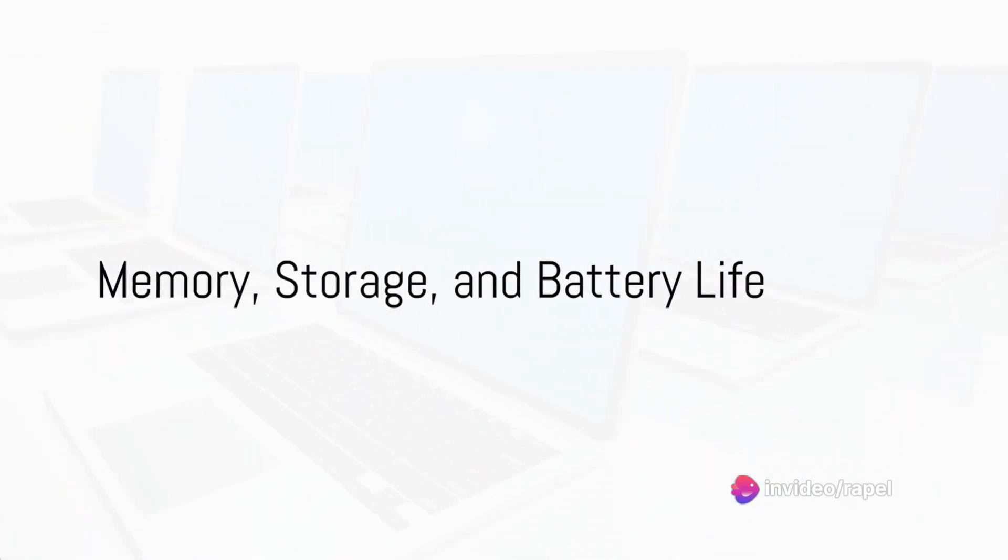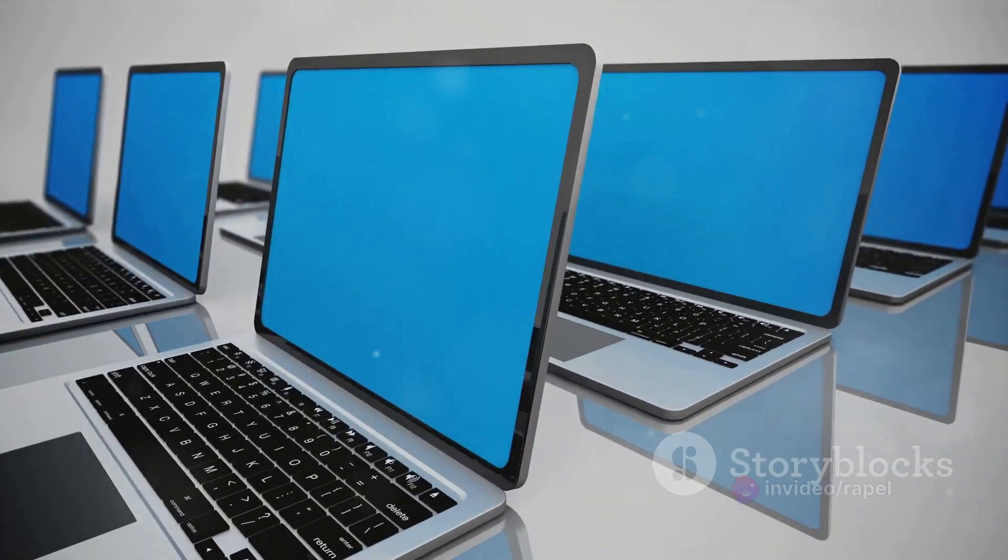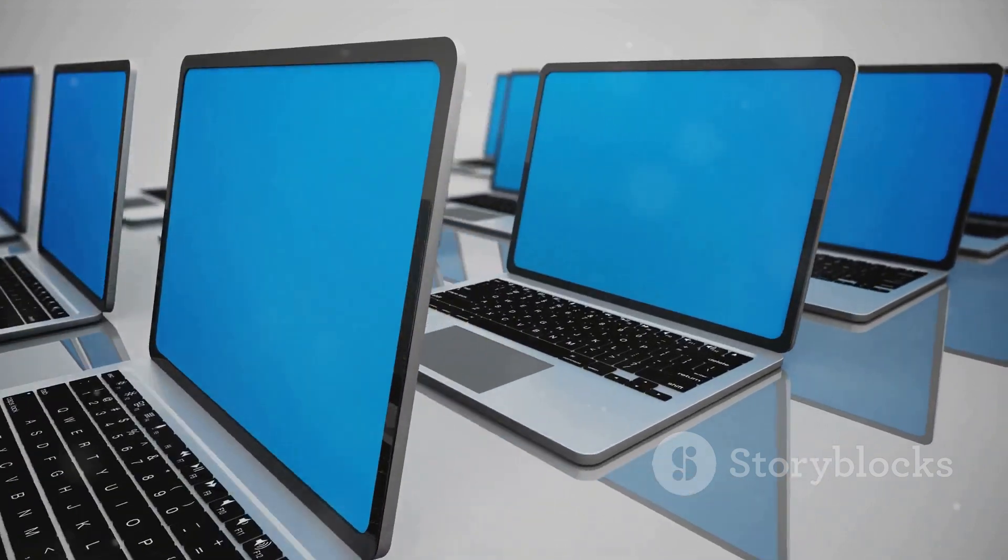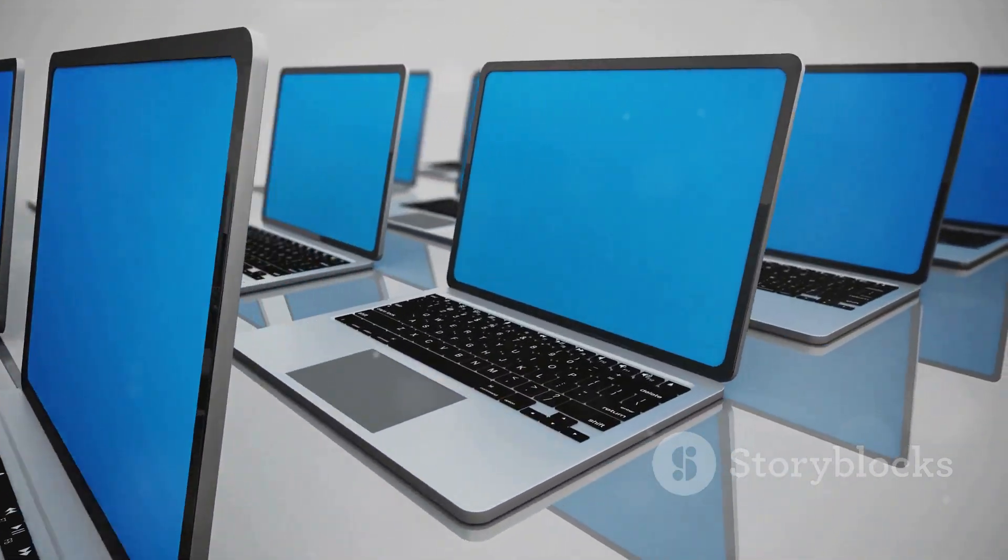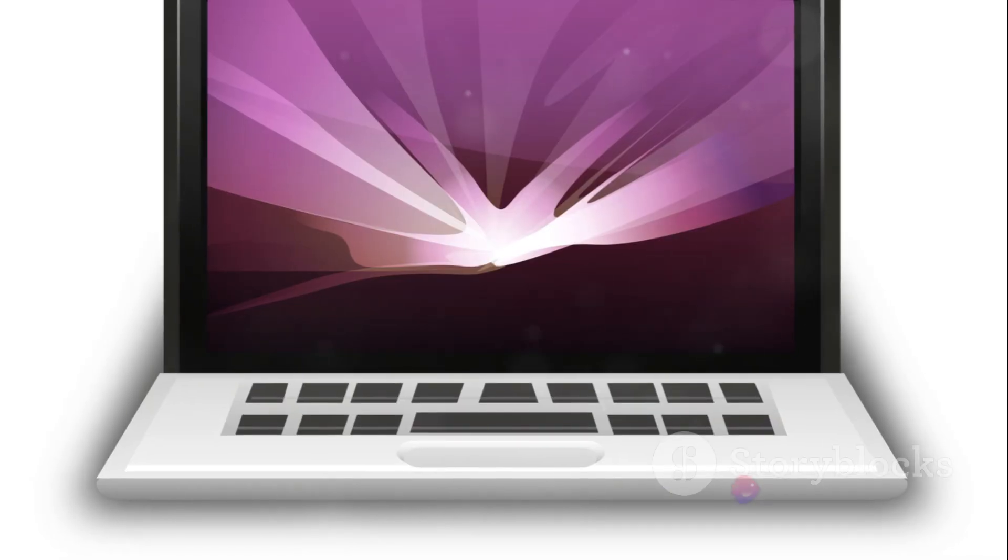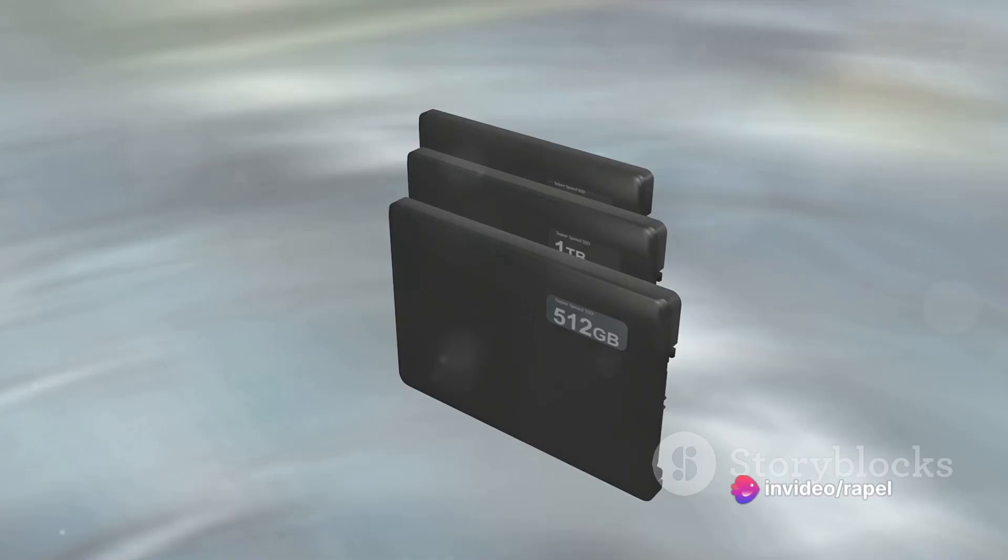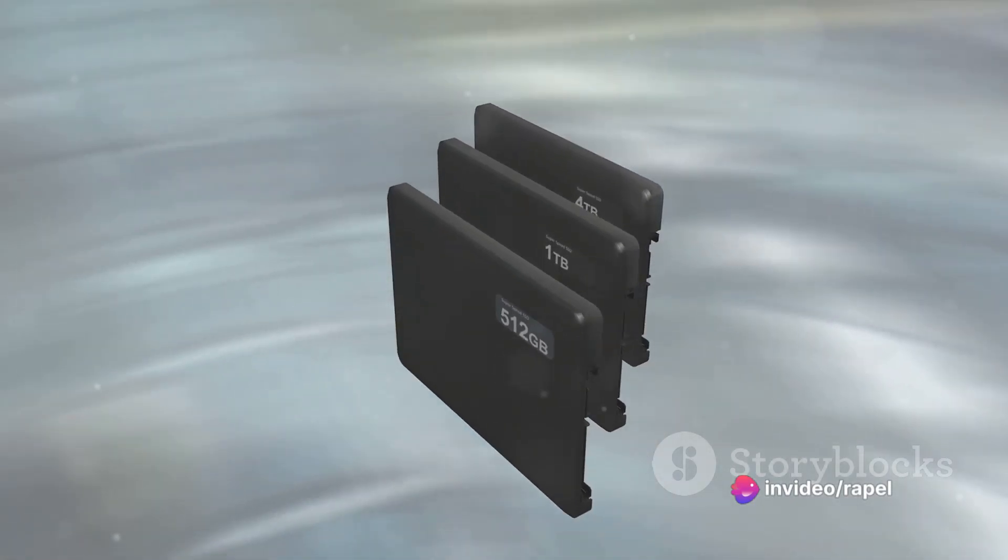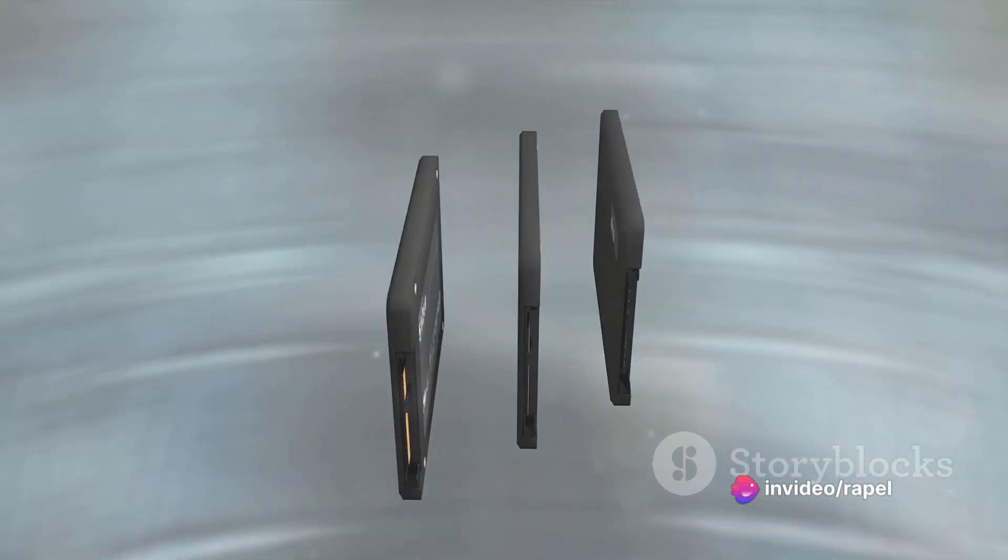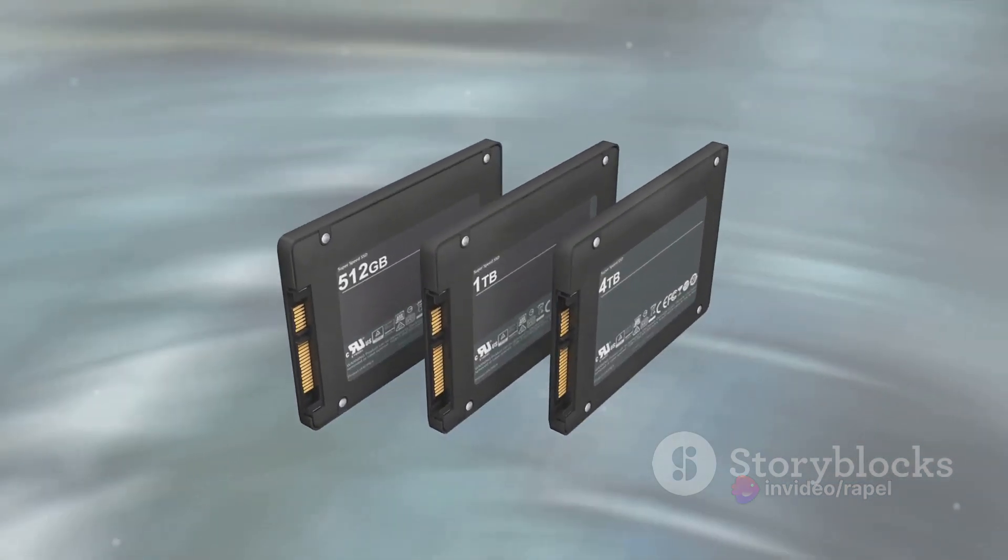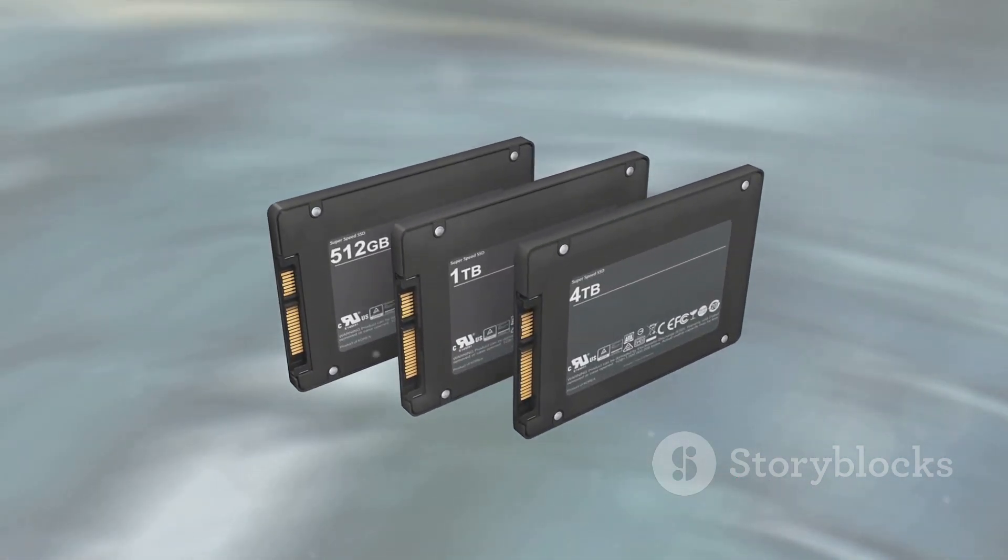The MacBook Pro 2024 also excels in terms of memory and storage. With up to 64 GB of unified memory, this model can handle even the most demanding applications with ease. In terms of storage, it offers up to 8 TB of SSD storage, providing ample space for all your files and applications.